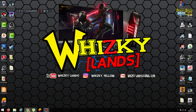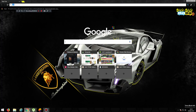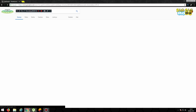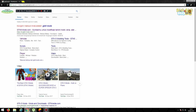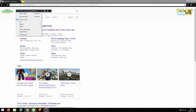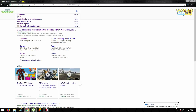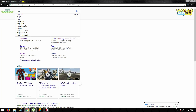Halo halo warga YouTube, welcome back to Whiskey Land channel. Hari ini kita lagi bagi-bagi mods drag ya. Jadi ini adalah mod track drag, ini bisa dimainin di PC ya. Khusus untuk PC doang, untuk PlayStation itu belum bisa ya.